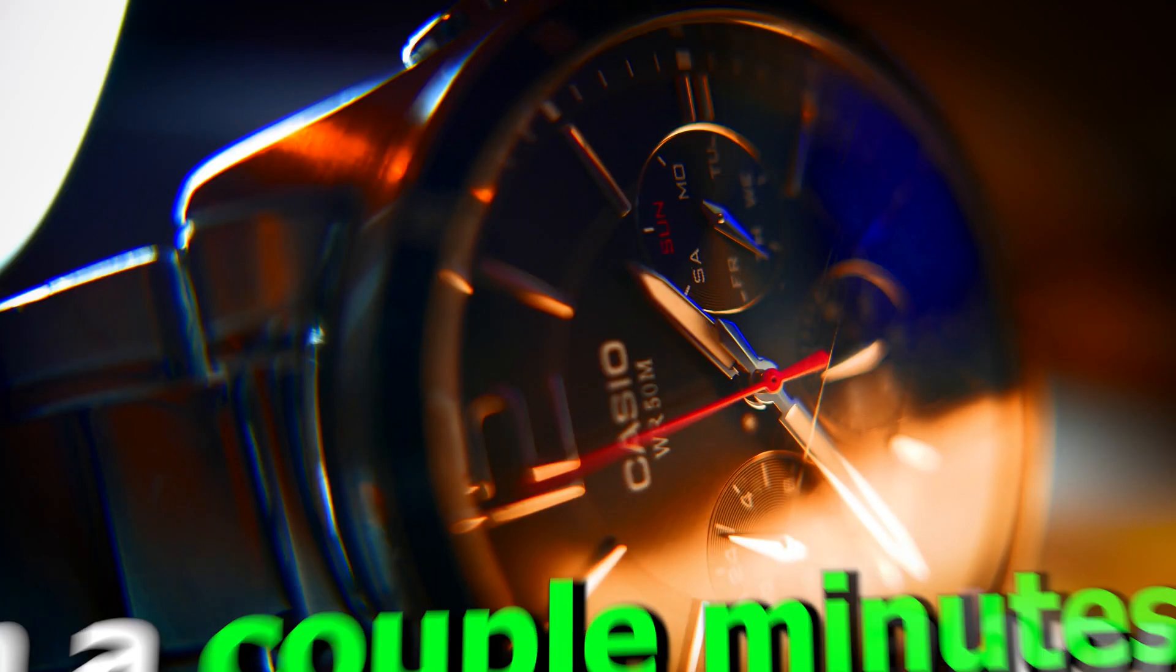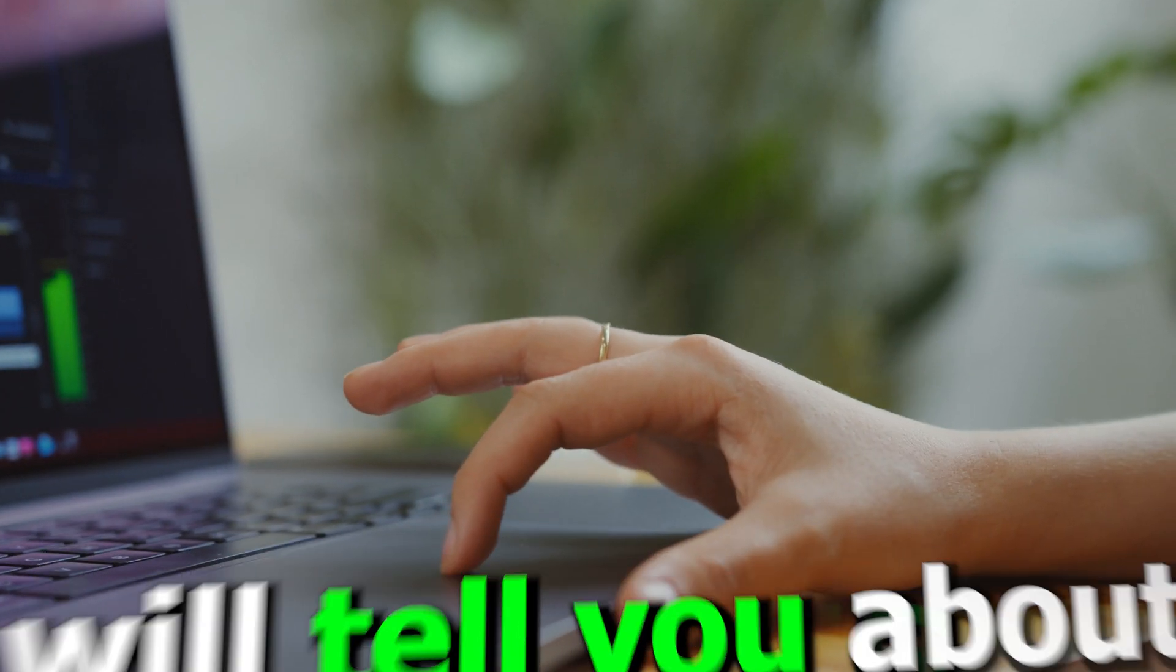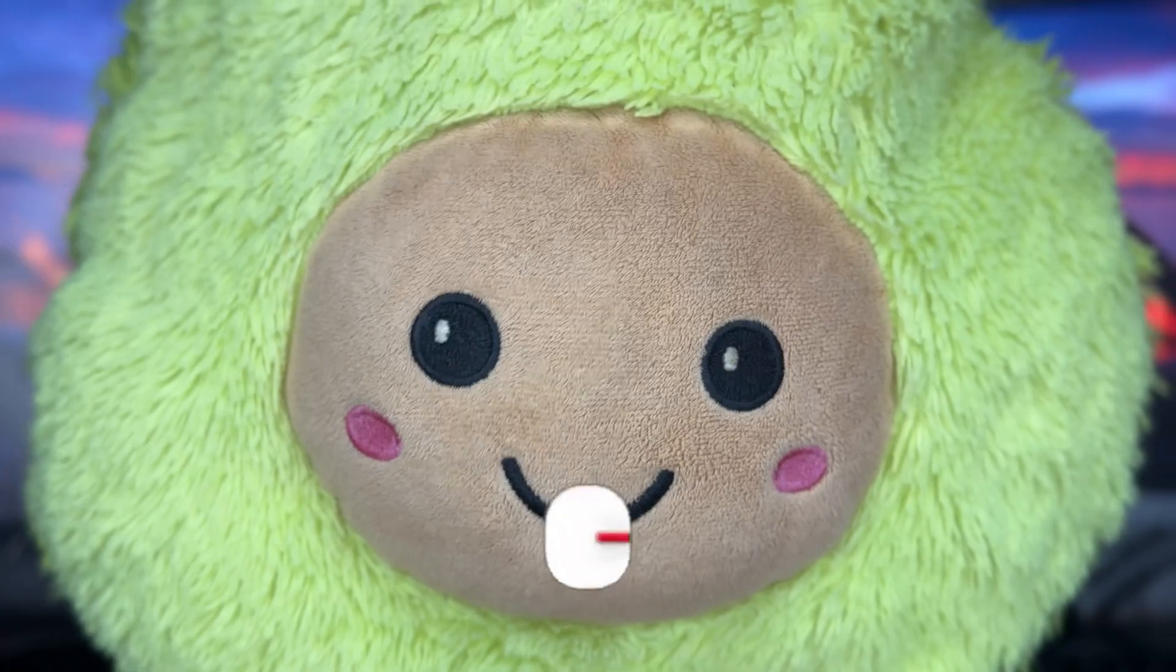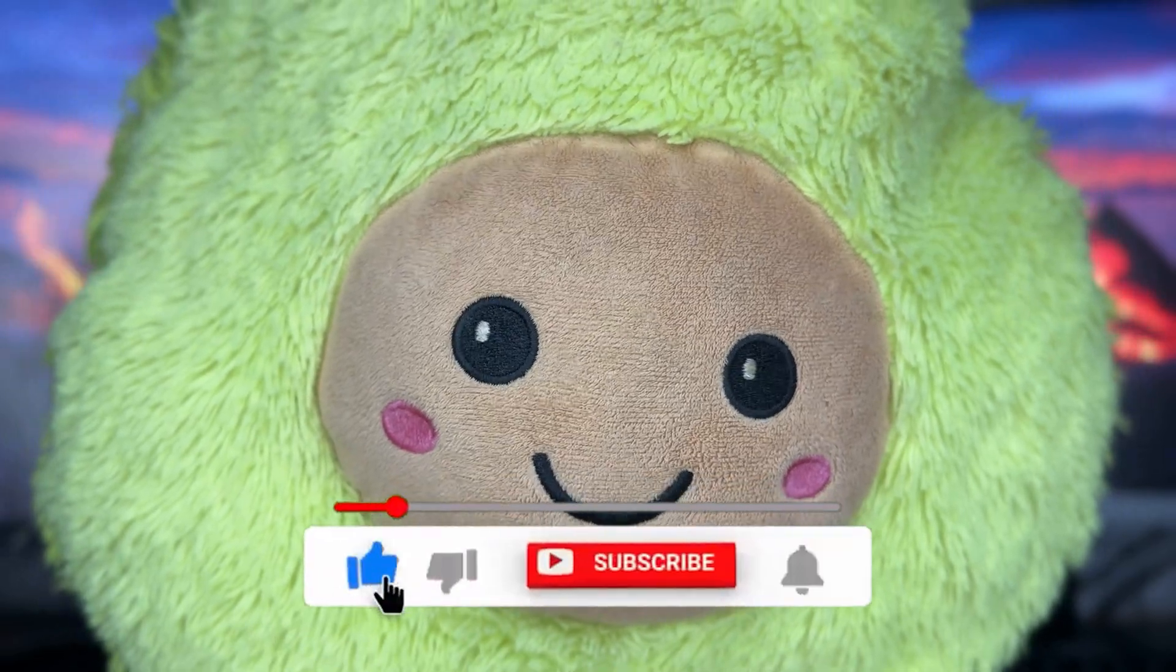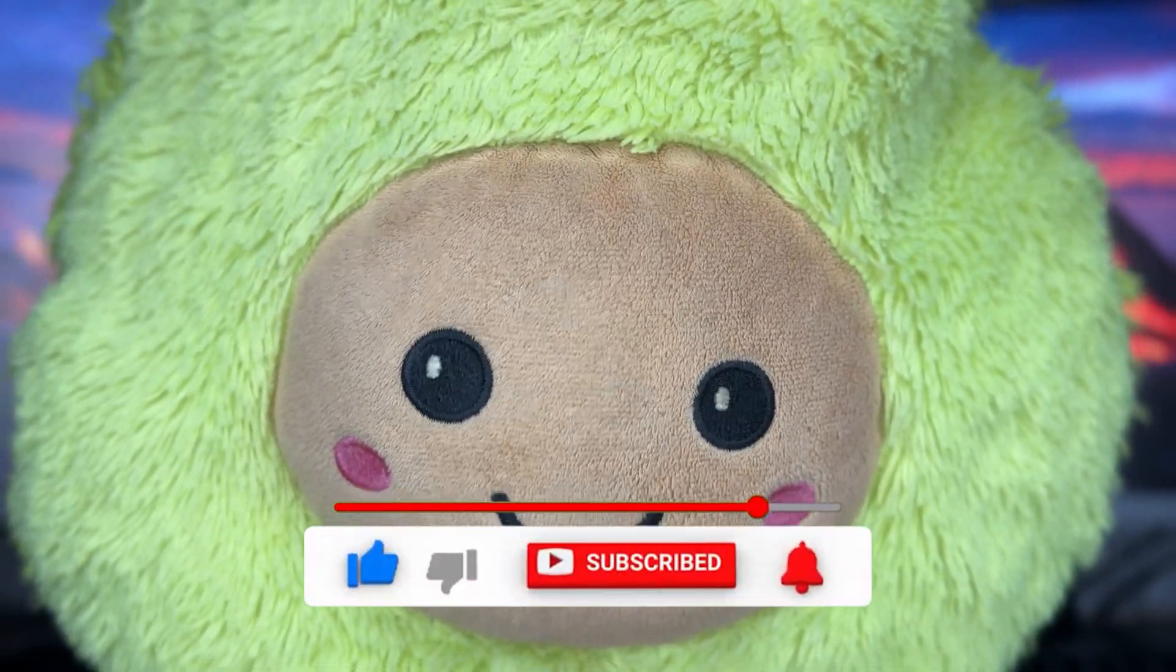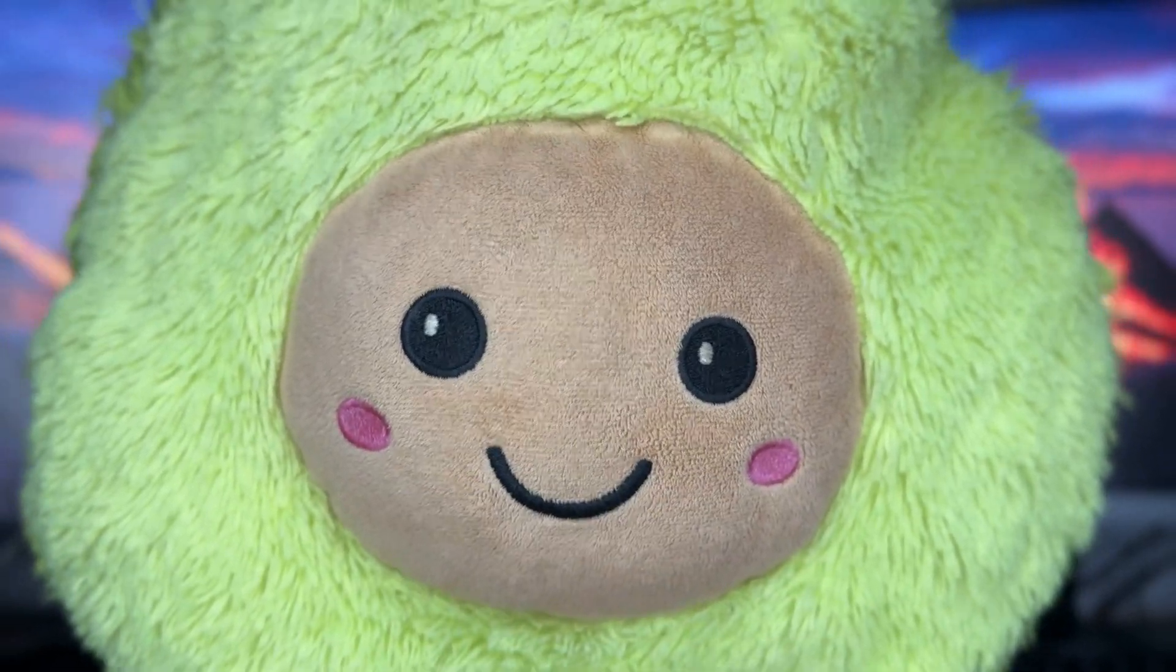In this video in a couple minutes, I will tell you about 5 editing hacks in Premiere Pro. To avoid missing anything, check out the time codes in the description and don't forget to like it.